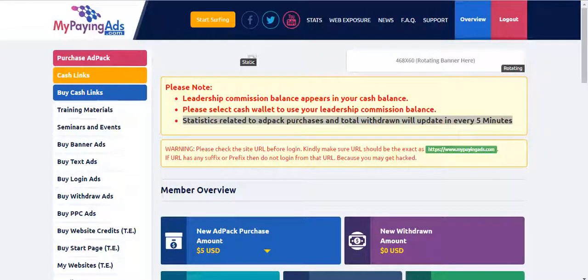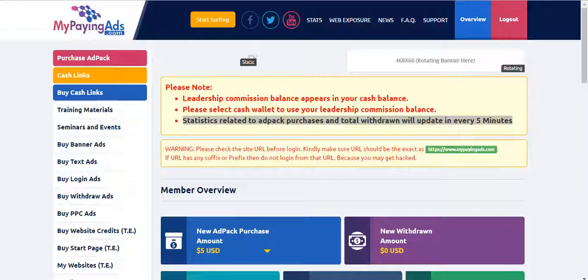Right now the MPA and MPCA are still continuing on their website. So I'm going to show a quick video about how to surf 10 ads.